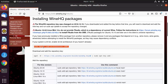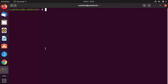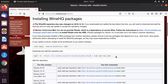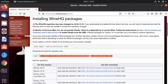The first command is: sudo dpkg --add-architecture i386. Paste this command into the terminal using Ctrl+Shift+V, then press Enter and enter your Ubuntu password. This adds the i386 architecture.